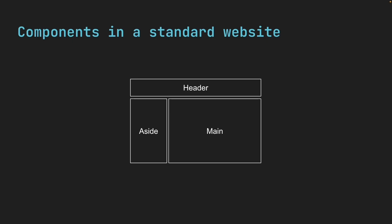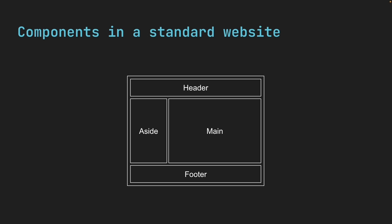A footer component at the bottom, and one component that contains all of these. We call that containing component the root component, and it's usually named app component in React.